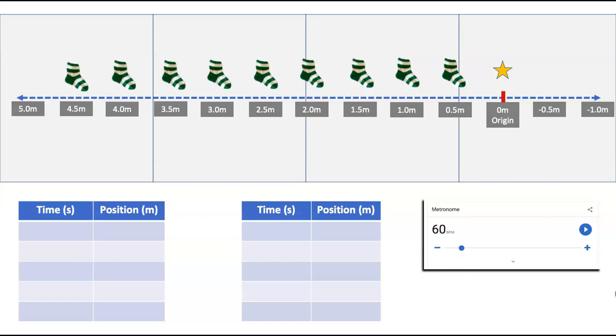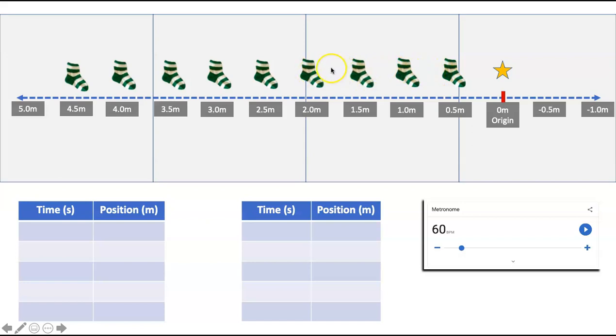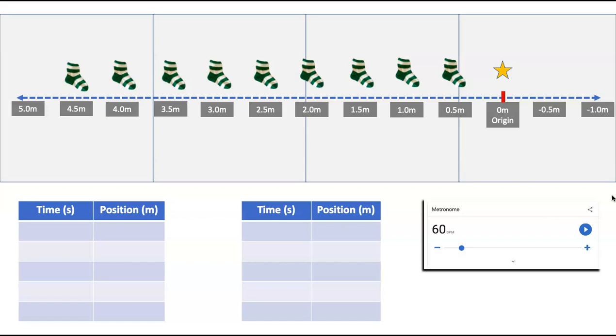So once you've dropped your socks, notice something. The space between each sock looks relatively consistent. So if you drop your socks and they look like they're all over the place and they're not consistently spread out, then redo it. So don't take time measuring stuff until the socks are spread out relatively evenly. It's not going to be perfect, but you get the idea.